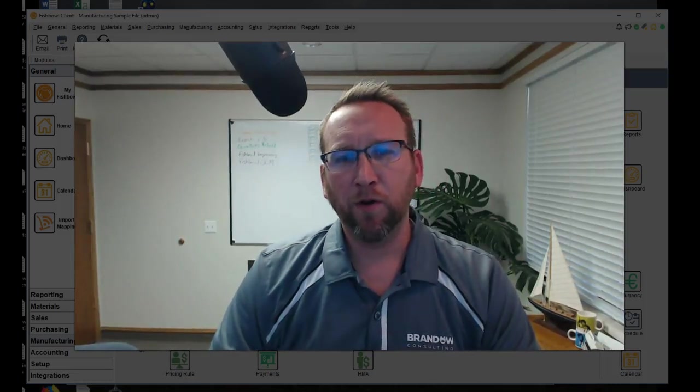Welcome to another tutorial by Brando Consulting. In this tutorial, we're going to go over the outsourced purchase order feature in Fishbowl.